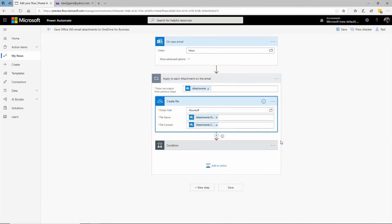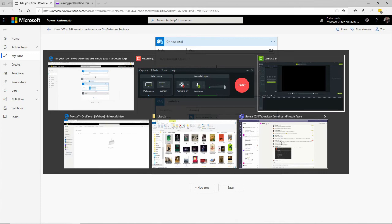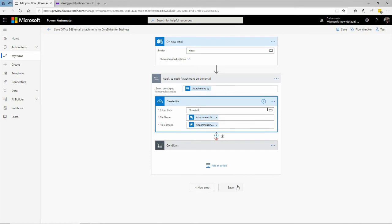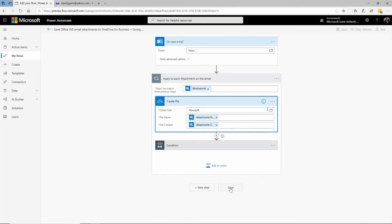If I go over to my OneDrive, you'll see there's my folder 'Flow Stuff' — there's nothing in it right now. So let me go ahead and save that. There's a save button here and also one up top — they're basically the same thing.